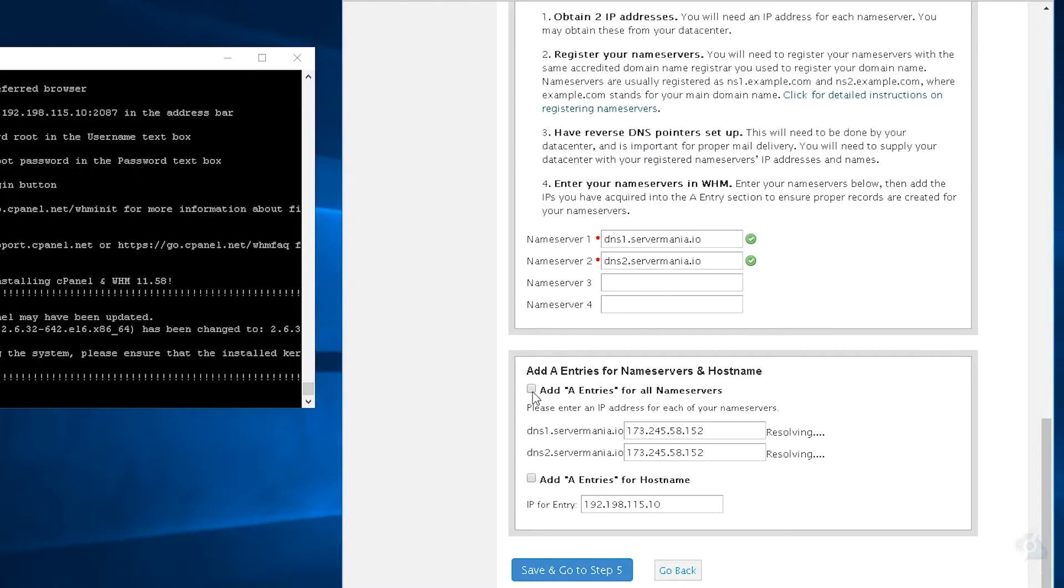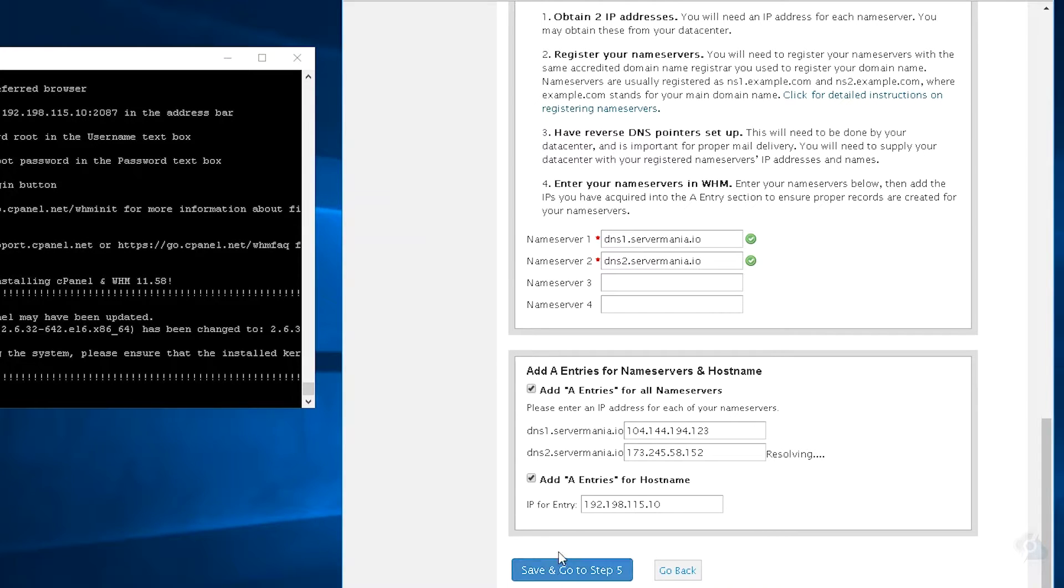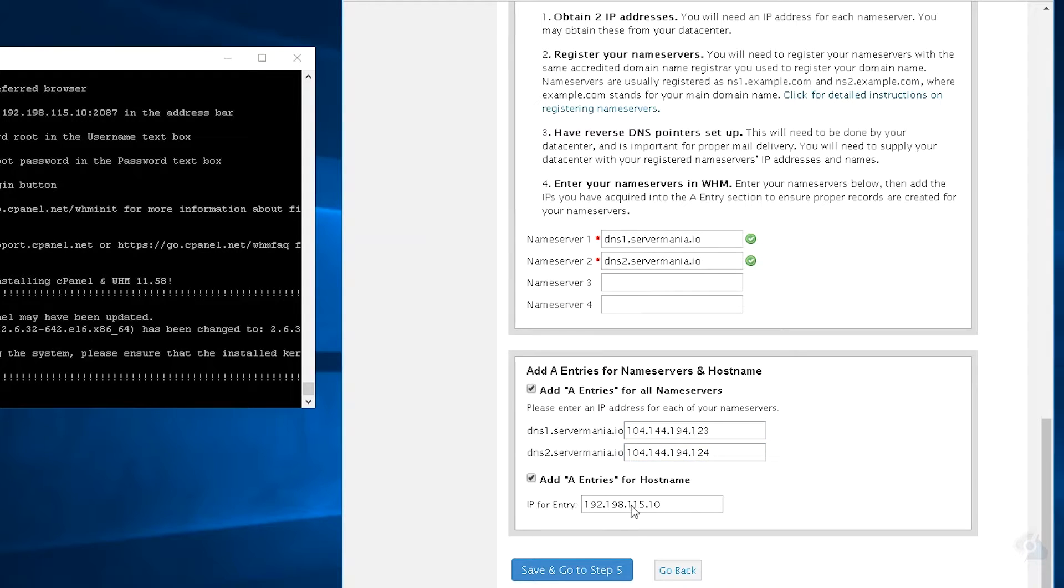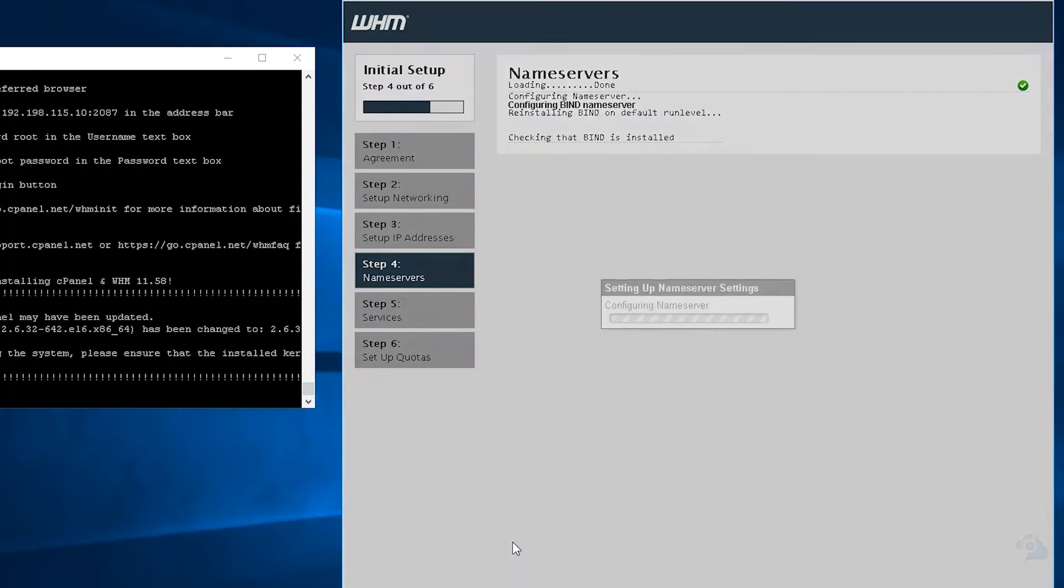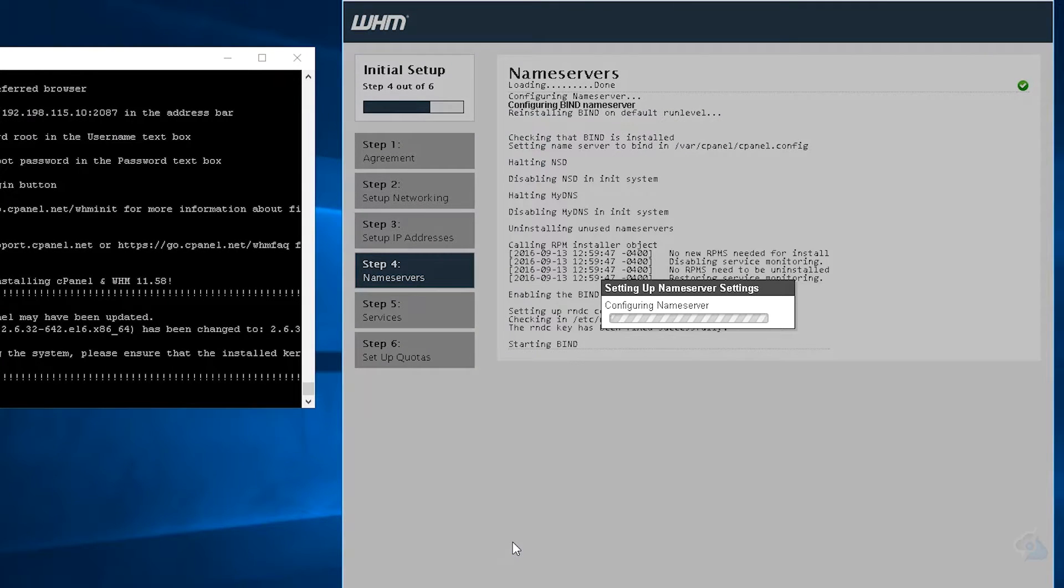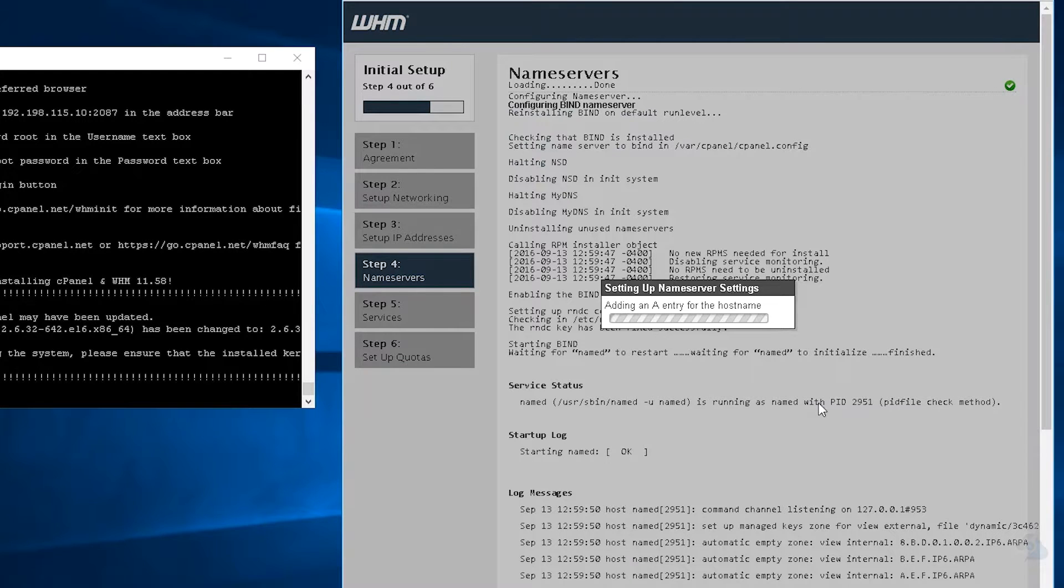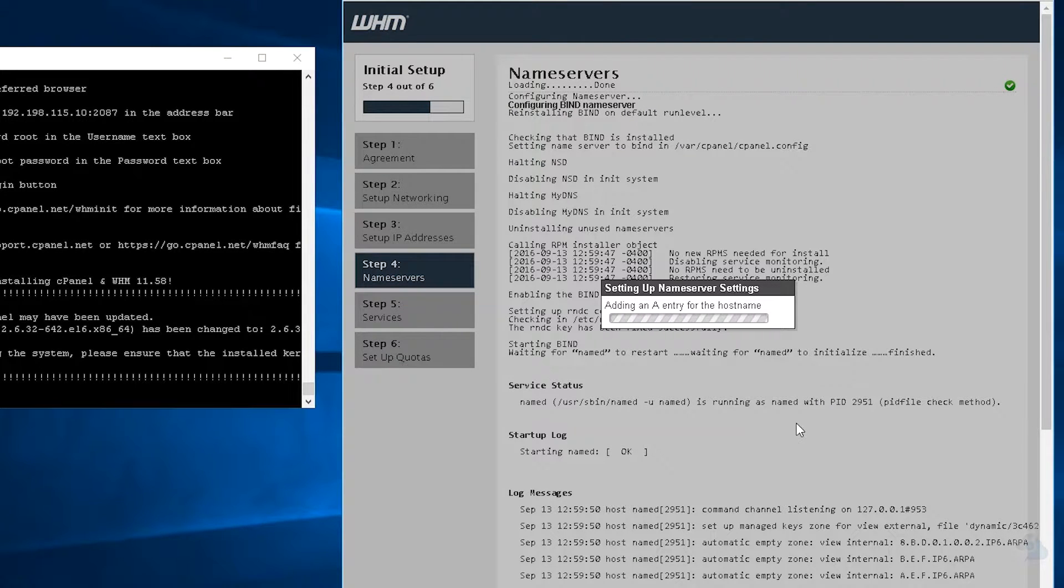And we need to add A record entries, as well as our host name. Our resolvers are going to be binded to 104, 144, 194.123, and 124.